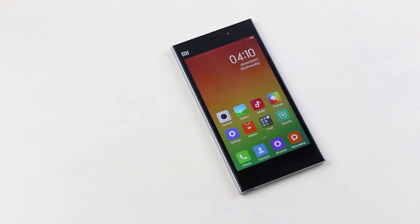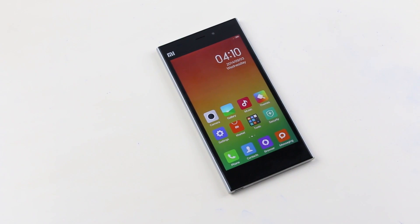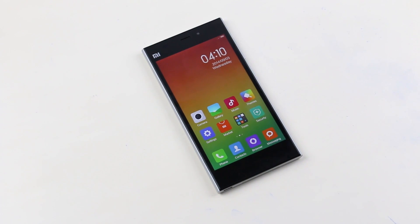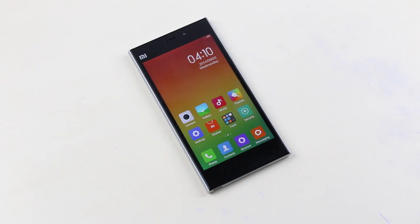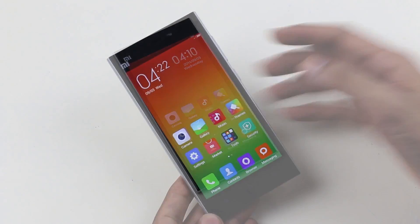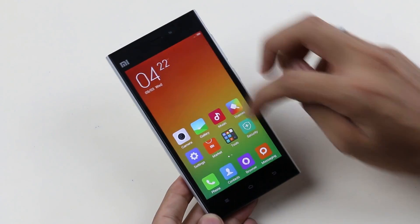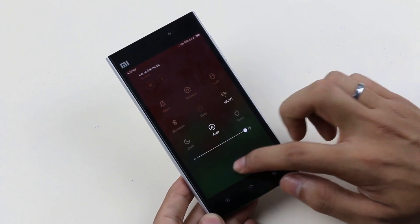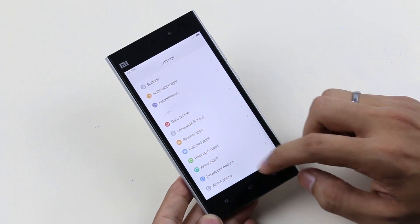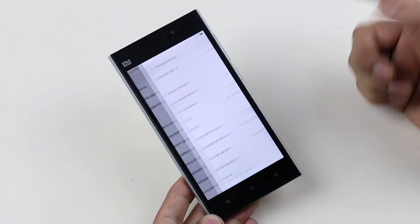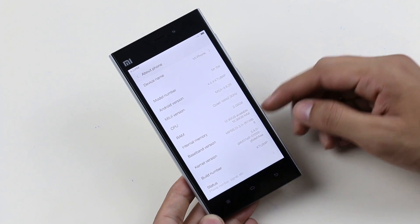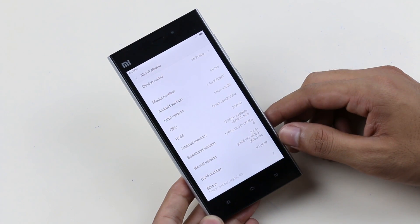So this works with the WCDMA Snapdragon variant only. Right now I'm running the developer version of the MIUI stock ROM. It does not matter what firmware you are on as long as it's the Snapdragon variant.